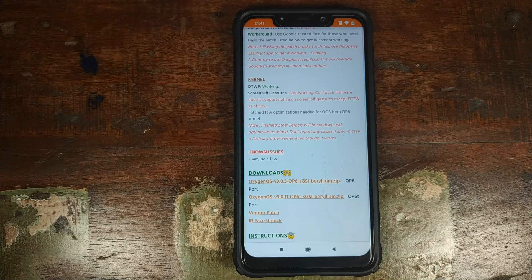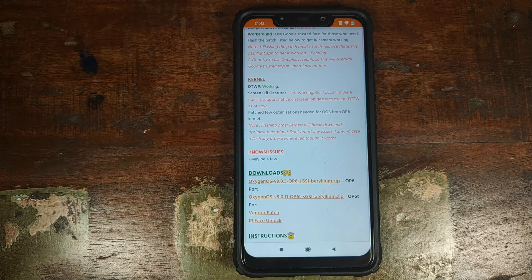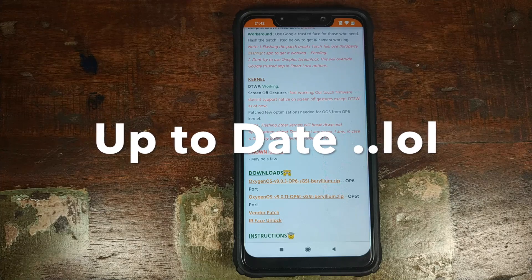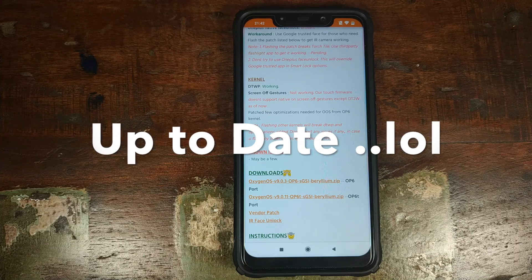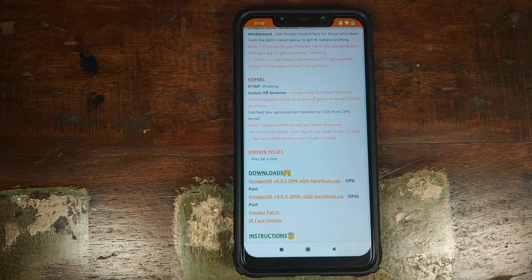For my PUBG peeps, PUBG is working fine. I personally did not play it, but I did read a few comments in this thread mentioning that PUBG is working absolutely fine. If you want to stay up to date with what is working on the OxygenOS port and what is not, I suggest you bookmark this thread and follow it on XDA Developers.